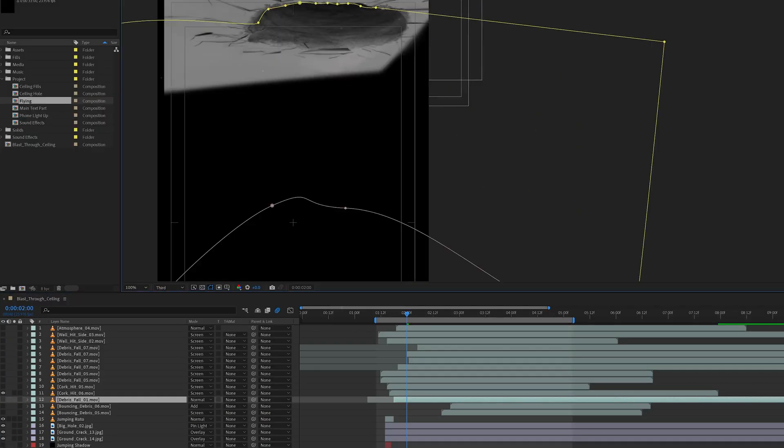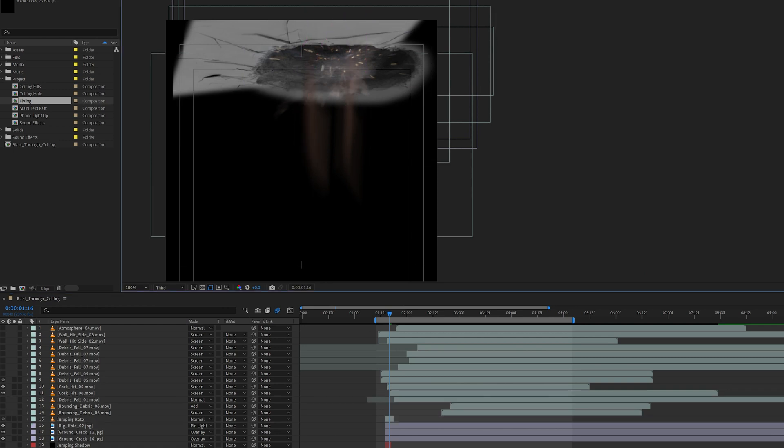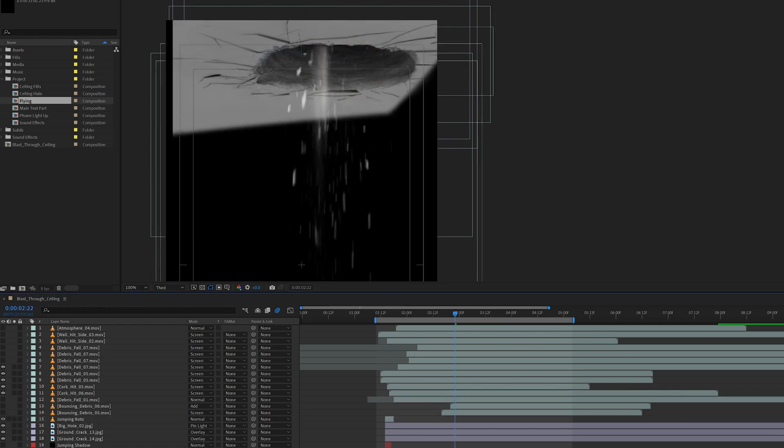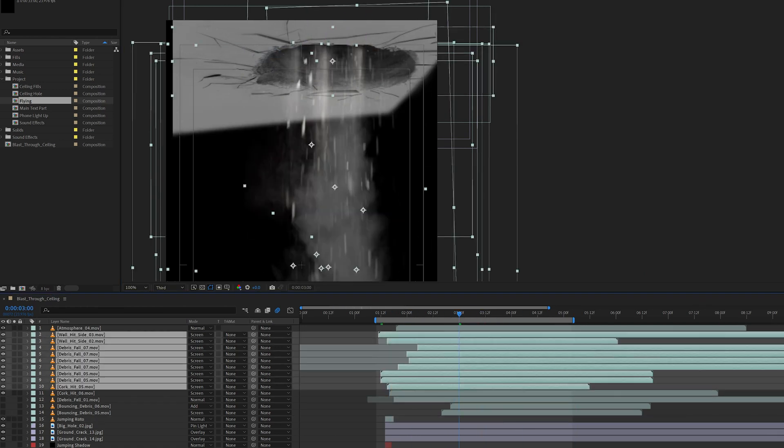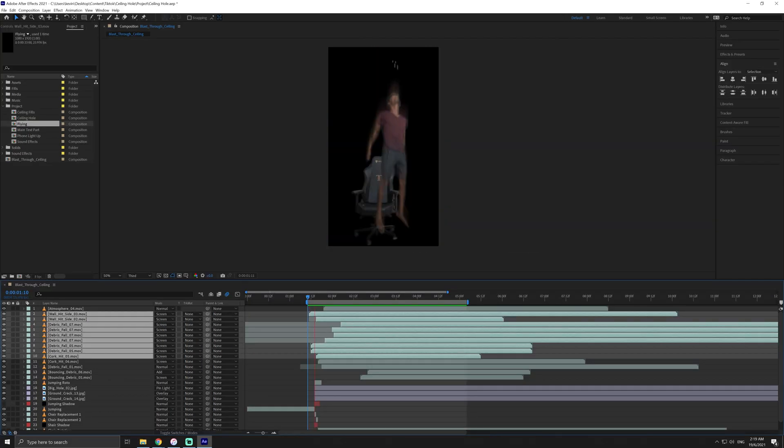From here, we just have to layer the assets that you want to use. In this case, I use a few spark assets, some smoke, light and heavy debris and I'm left with this.